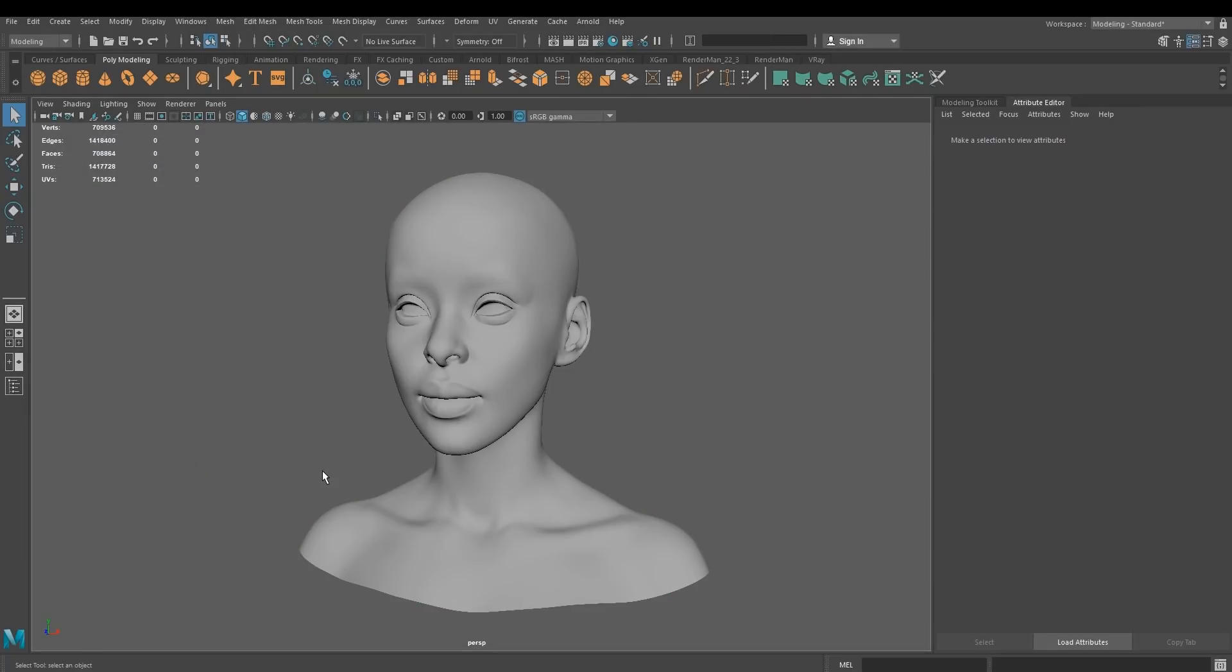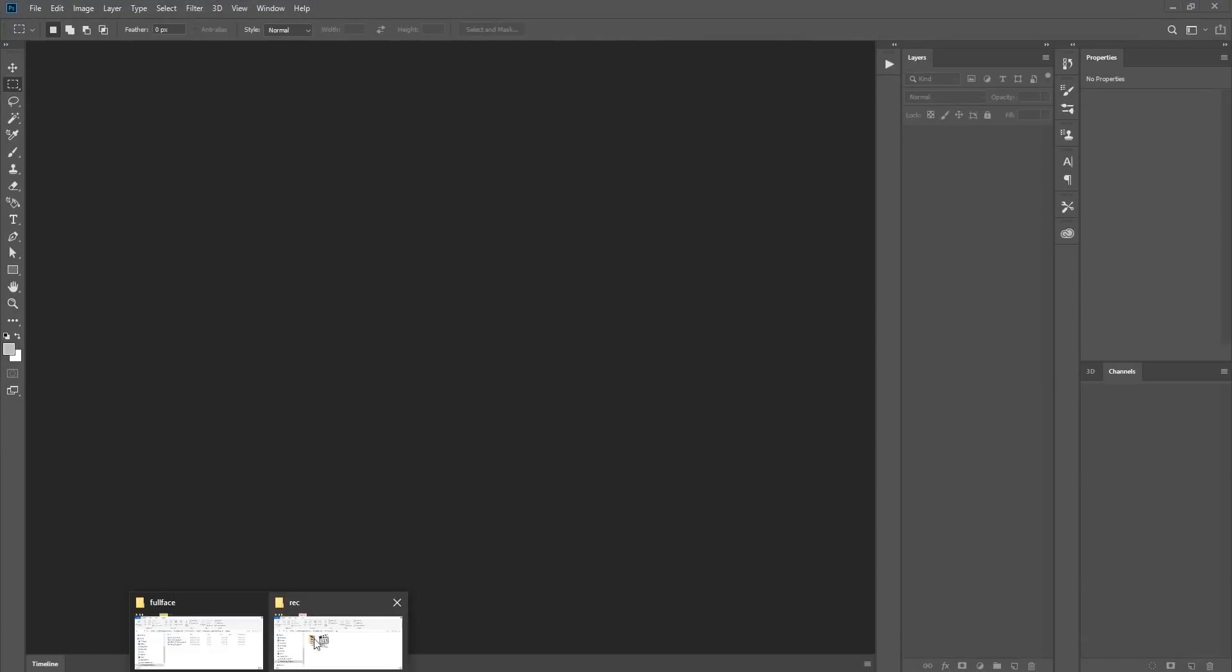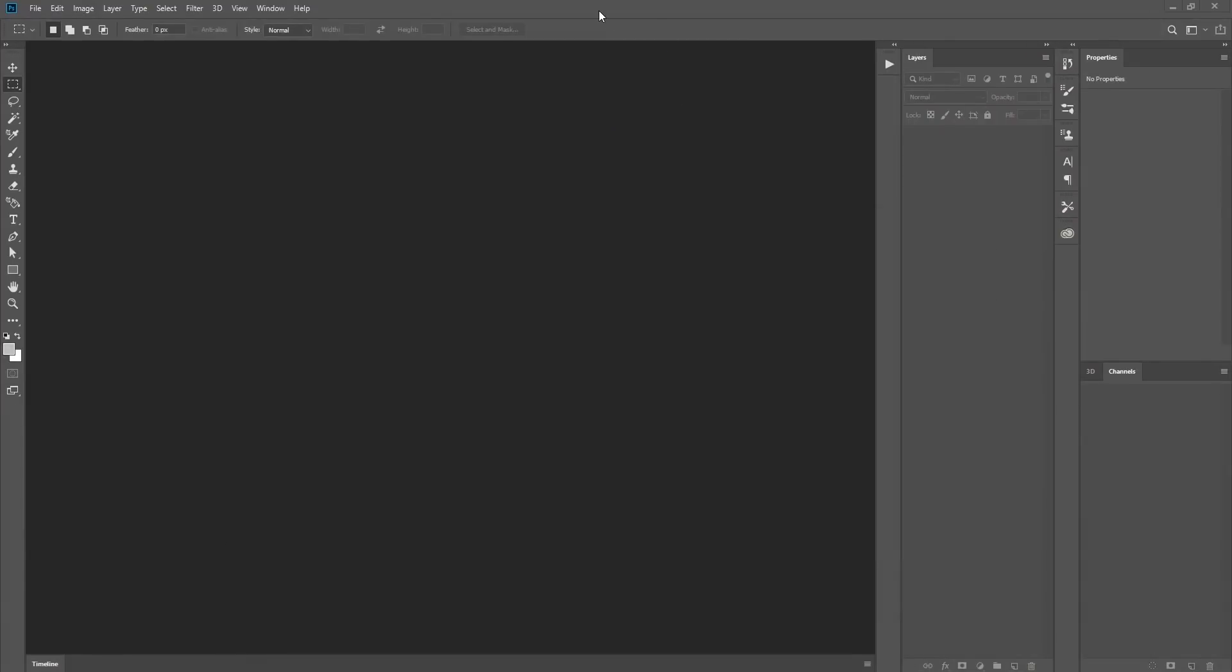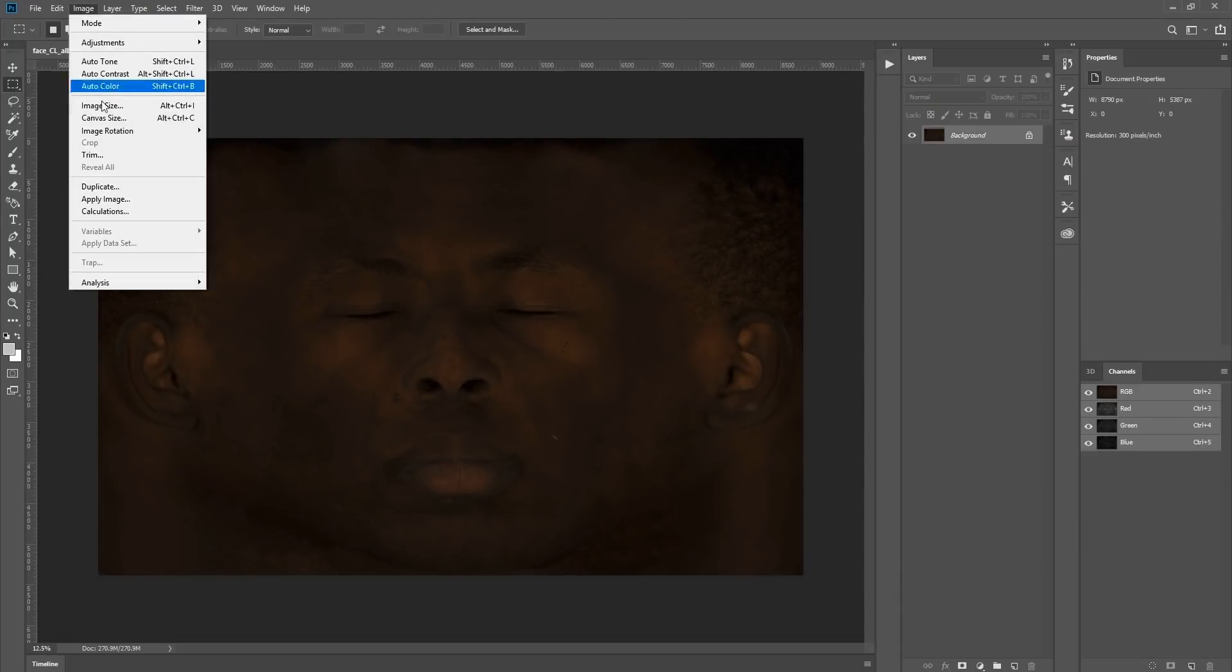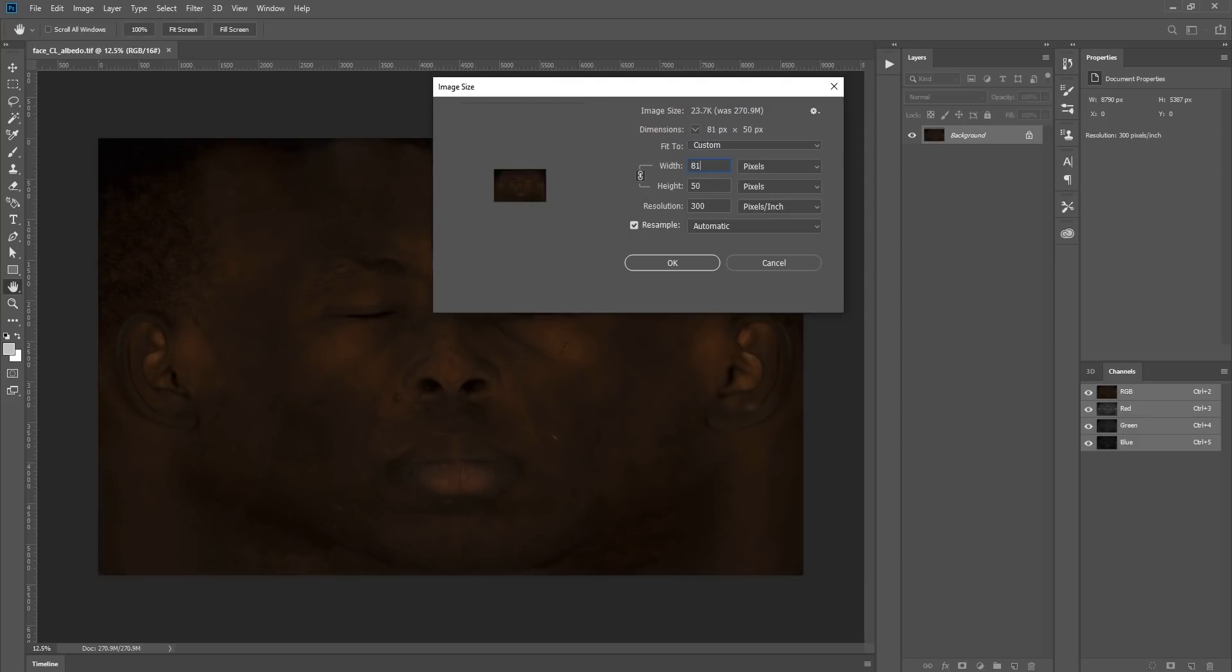Now it's time to create the texture for ZBrush. Because ZBrush doesn't accept TIFFs, we're going to have to create a low-res JPEG. Open up Photoshop. And we're going to import our albedo. Make sure, in image size, that your max width is 8192. Hit OK.